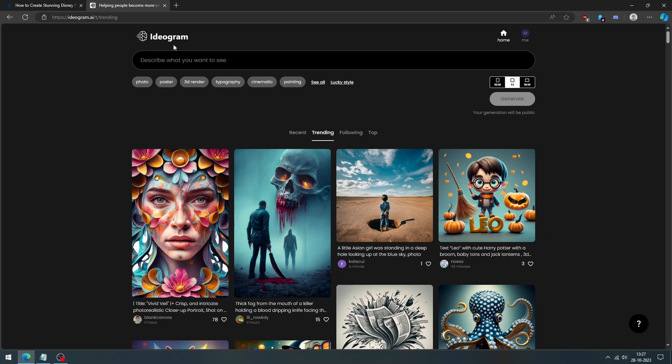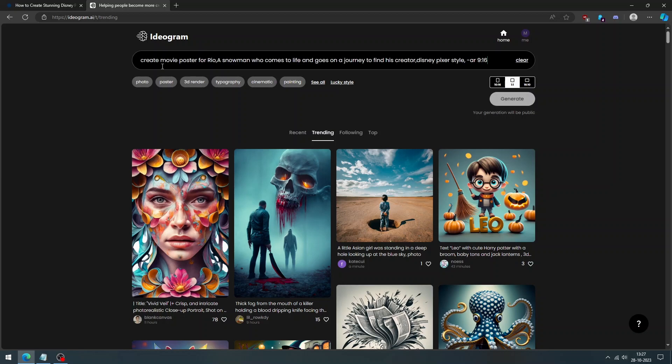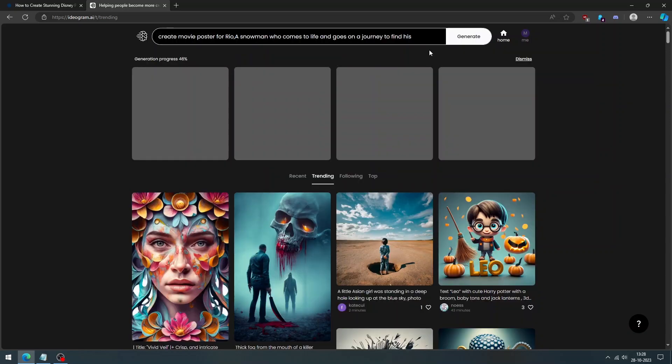Visit the official Ideagram website and log in with your email address, or you can continue with your existing Google account. Now you can see the text box on the top. Here you can enter your prompt to create the Disney Pixar style movie poster you want. You can describe the imagination of the character you want. You choose the character name, style, and background. After providing your text, click the generate button.